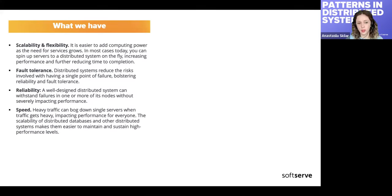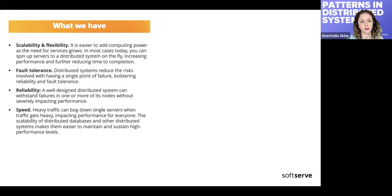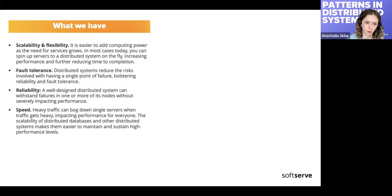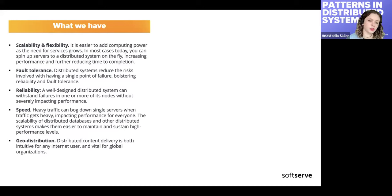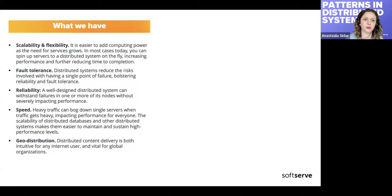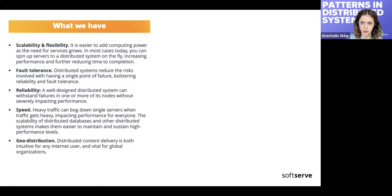We should have better speed: if we scale our database or servers we will have better performance than with a single server. And geo-distribution: if we have a global organization with users all over the world, we can achieve good speed and performance for all of them.